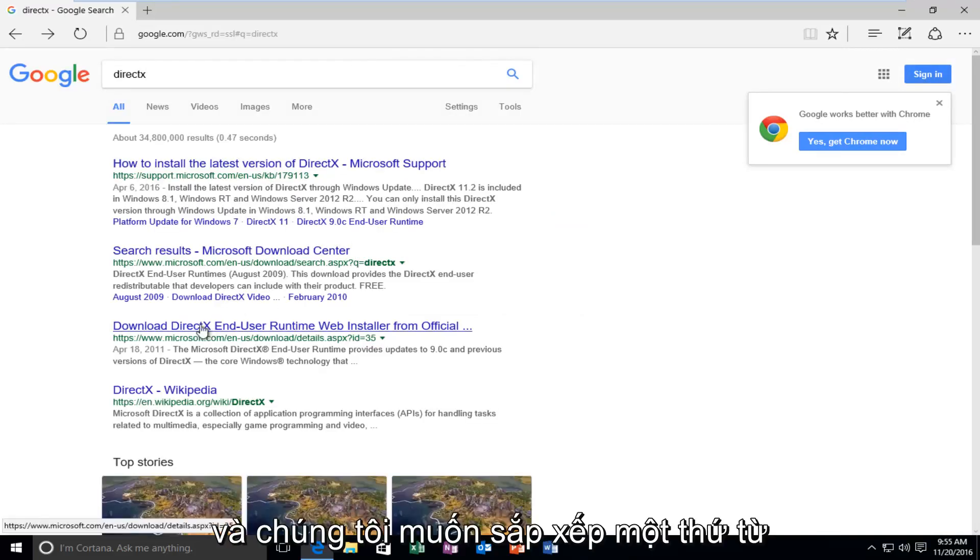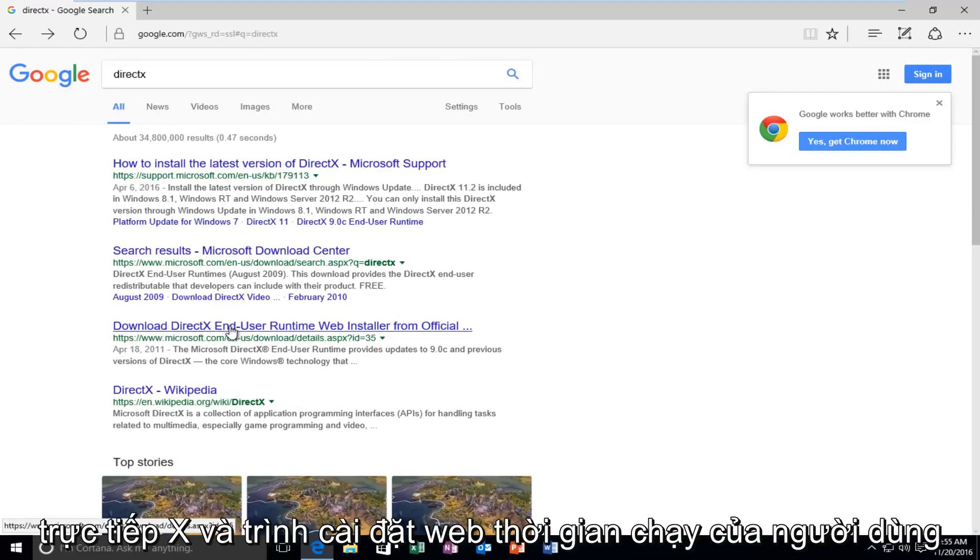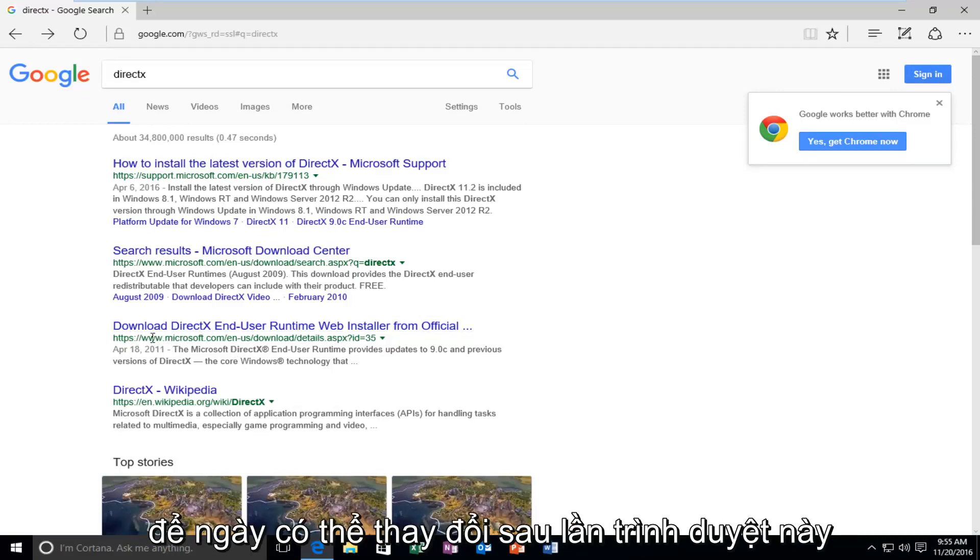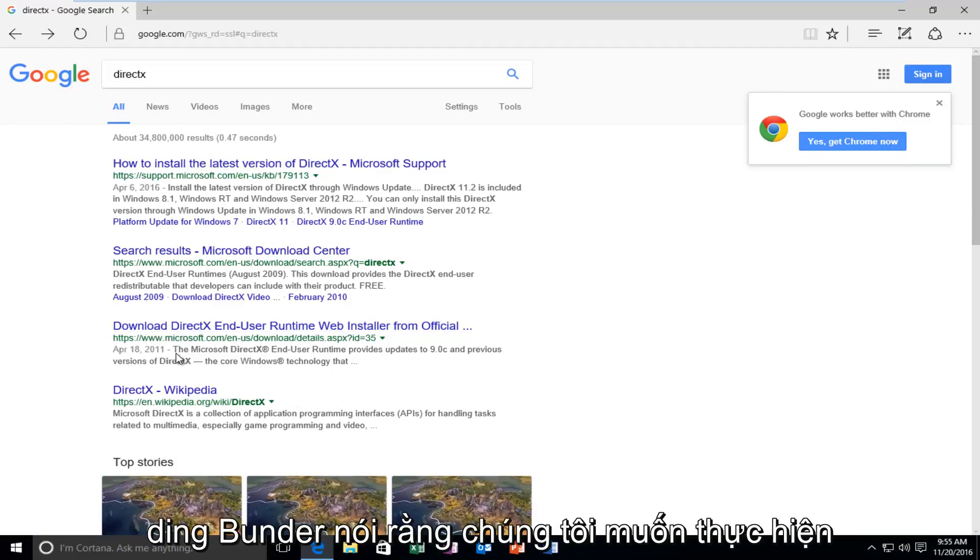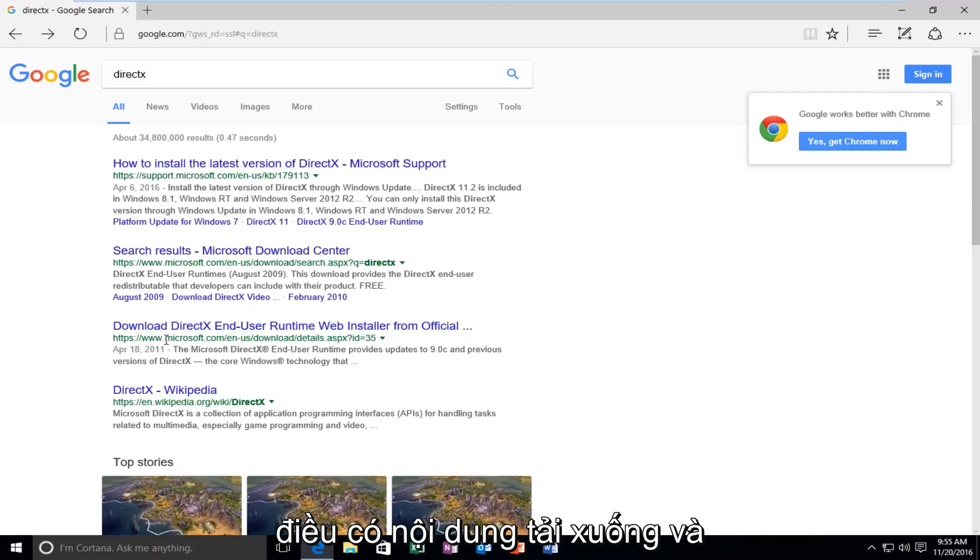And we want to select the one that's from April 18, 2011 that says Download DirectX End User Runtime Web Installer. So the date might change after this recording, but I'm just saying we want to do the one that says Download and the website domain is Microsoft.com.